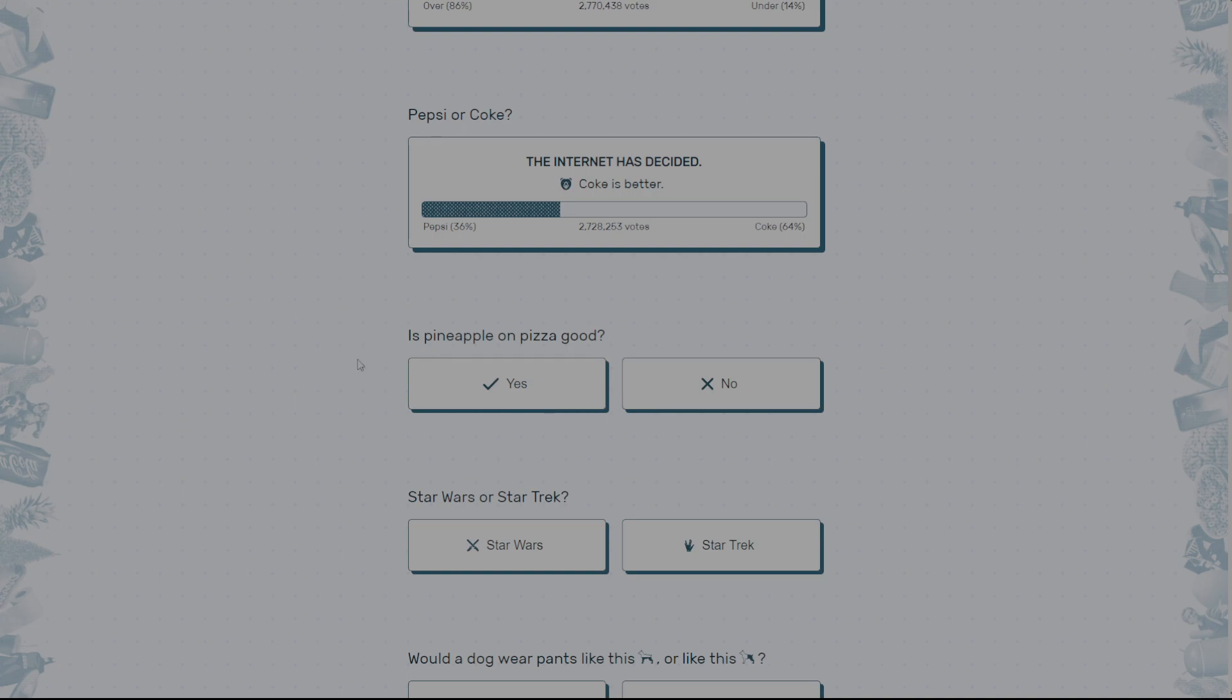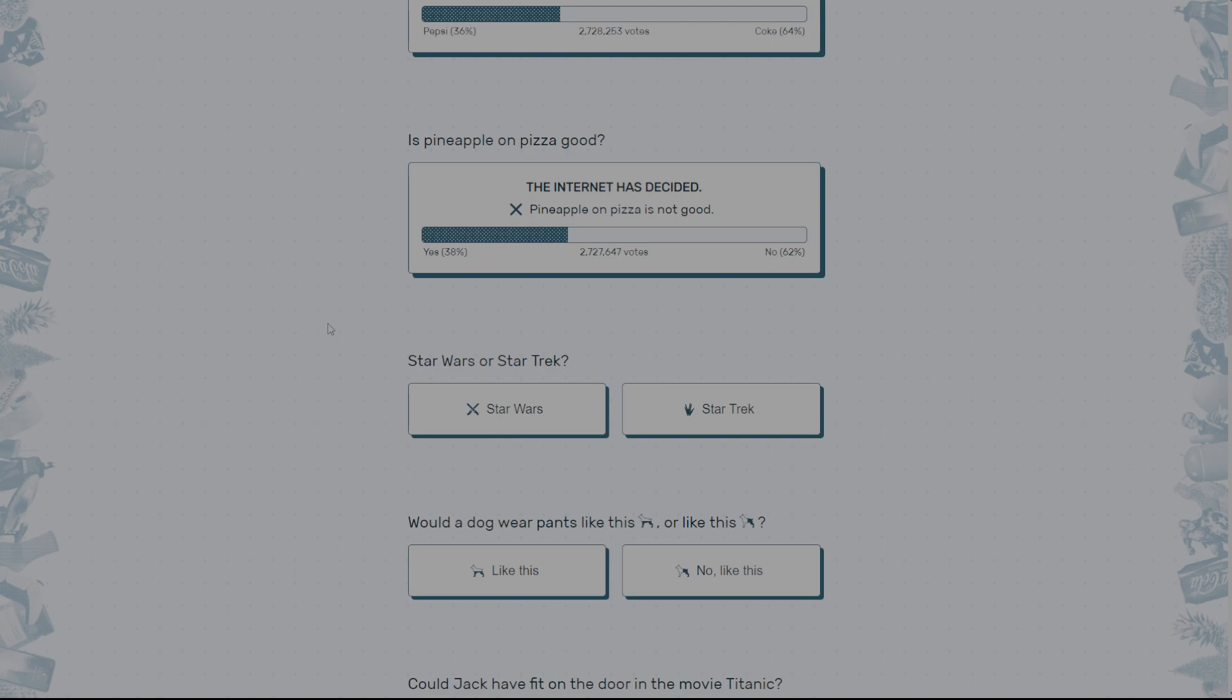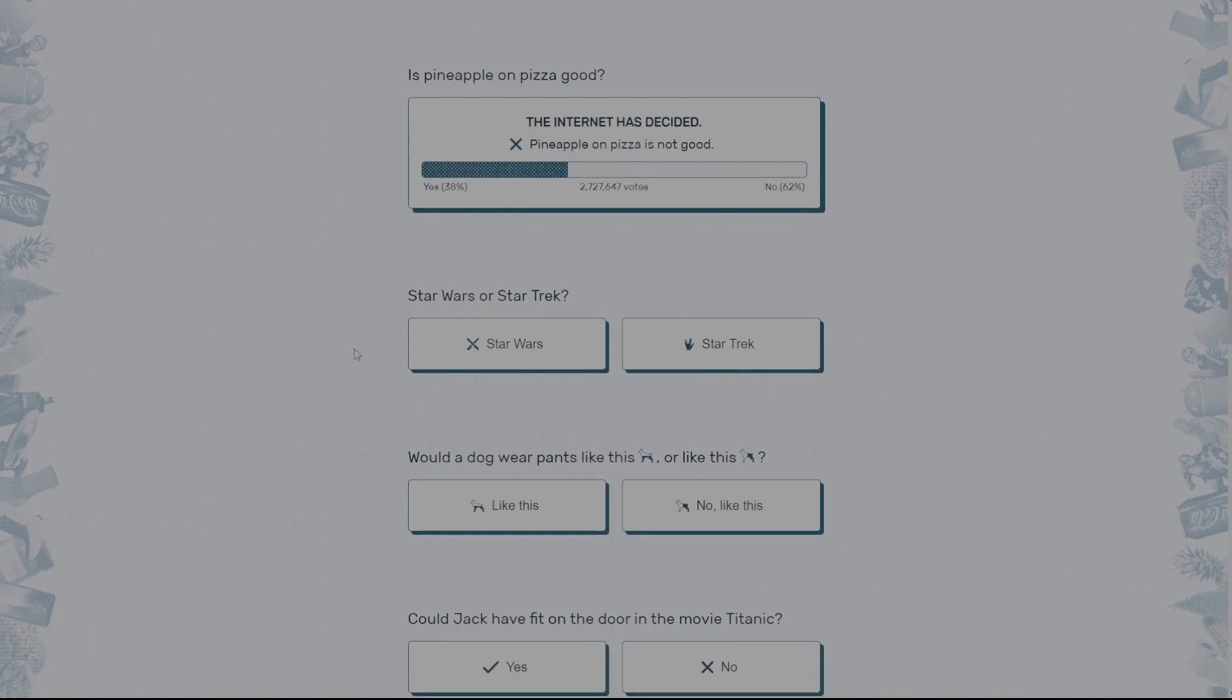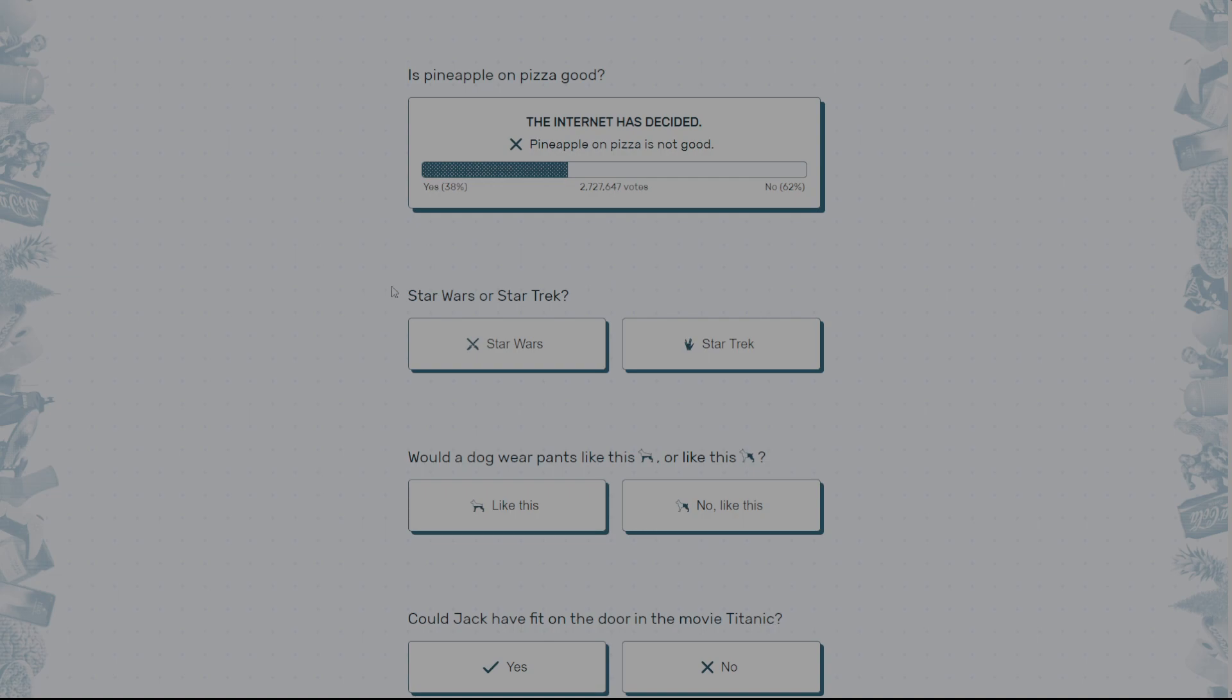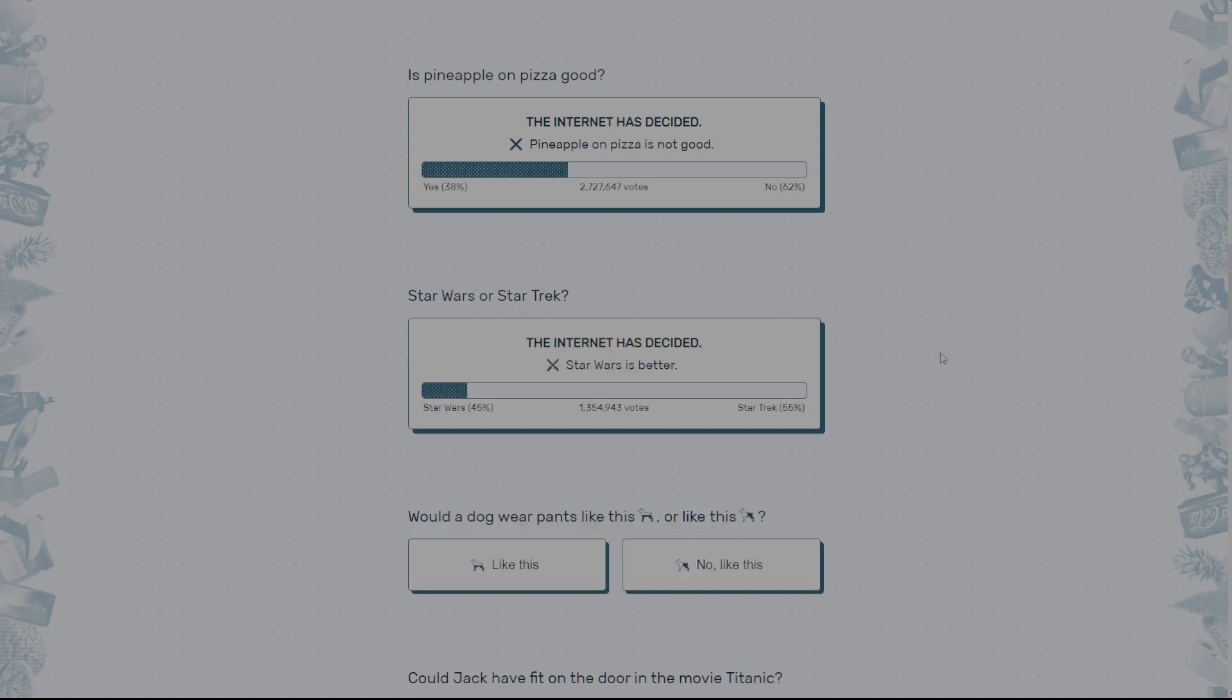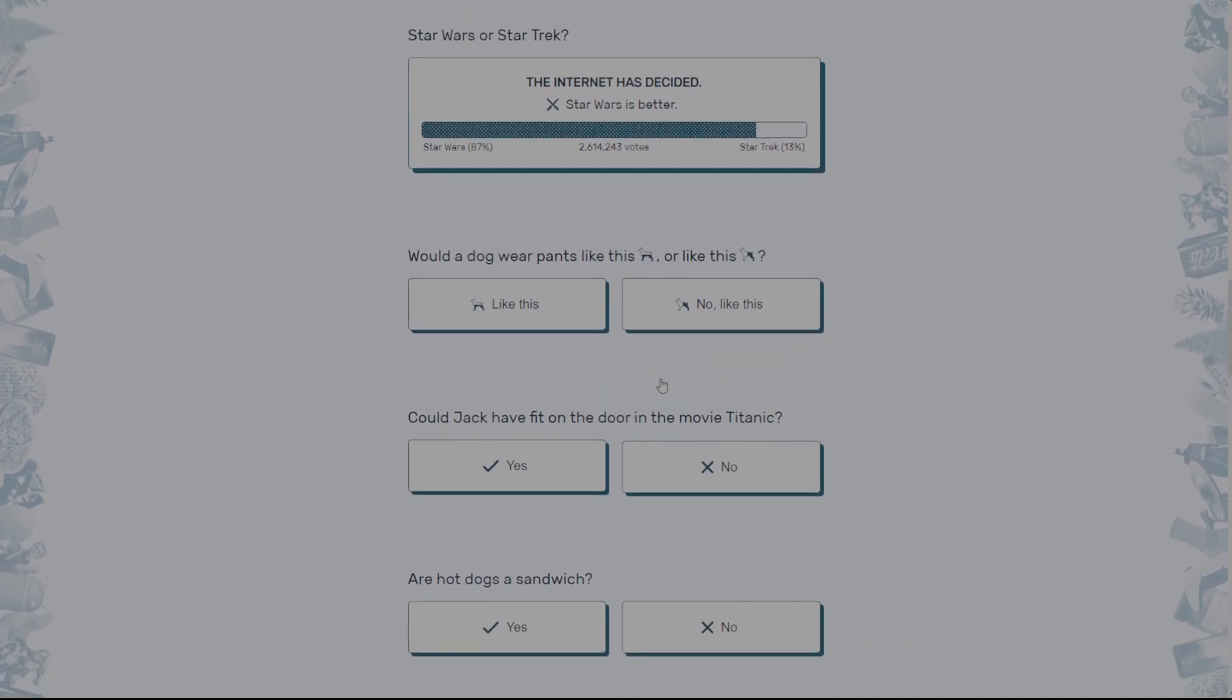Is pineapple on pizza good? 100% times yes. Bro, what? It's actually so fire. Alright. Star Wars or Star Trek? Okay, so I don't really watch much of either. I guess I've watched like one movie of Star Wars, but like it's not really my thing. But from what I've watched, I've never really watched Star Trek, so I guess I'll just go with Star Wars? Yeah. Alright.